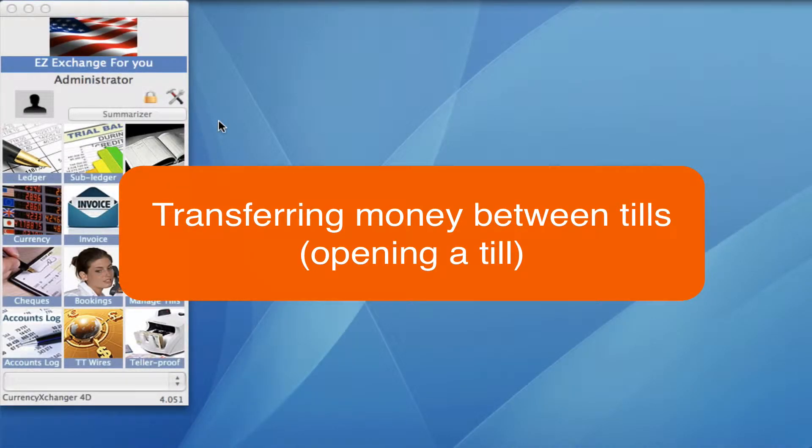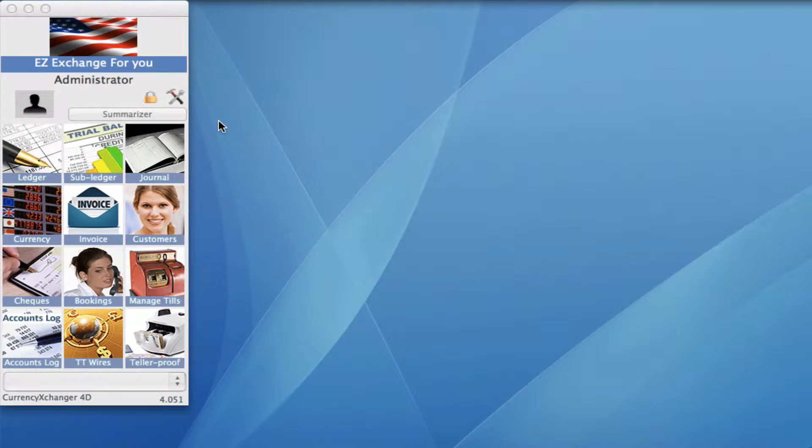Transferring money from one till to another till. In this video, I'm going to take you through how we can do that.